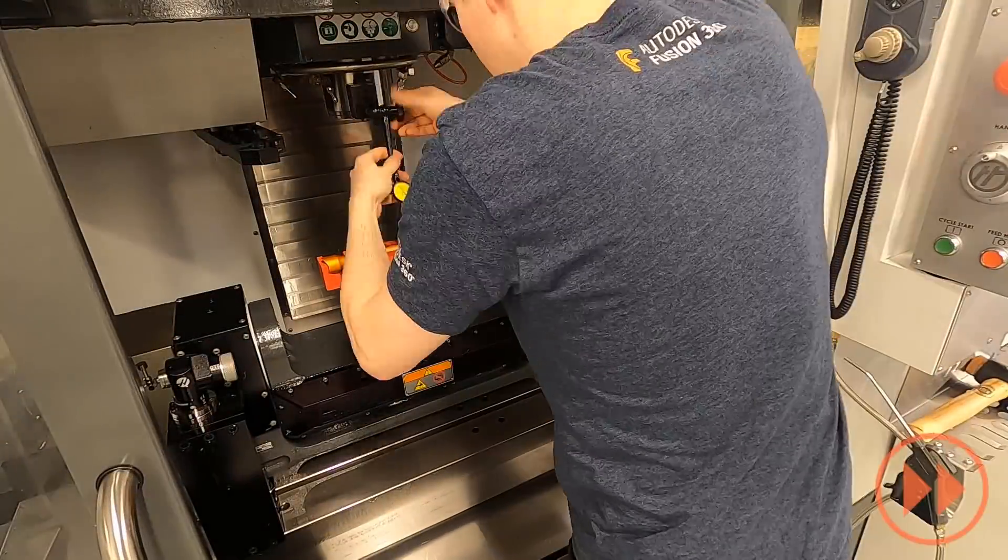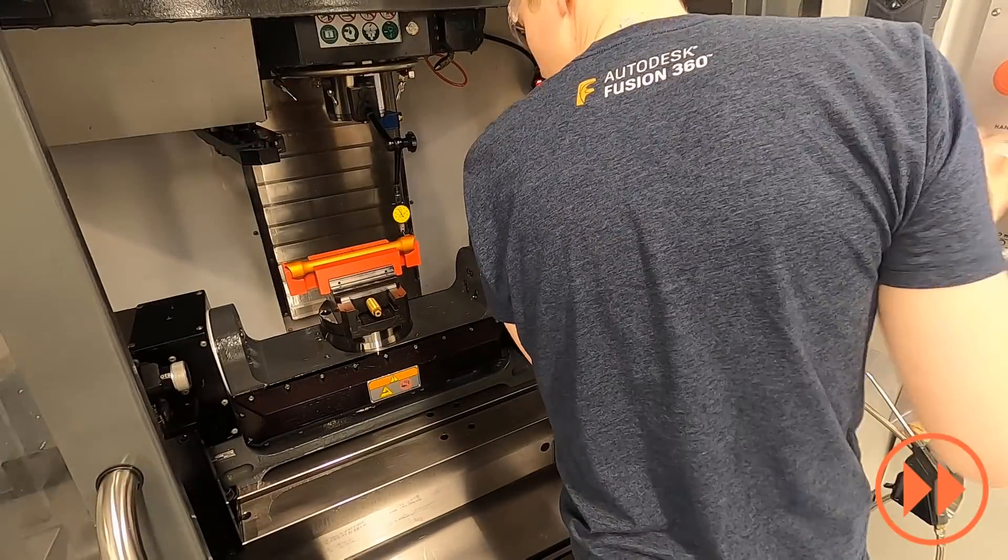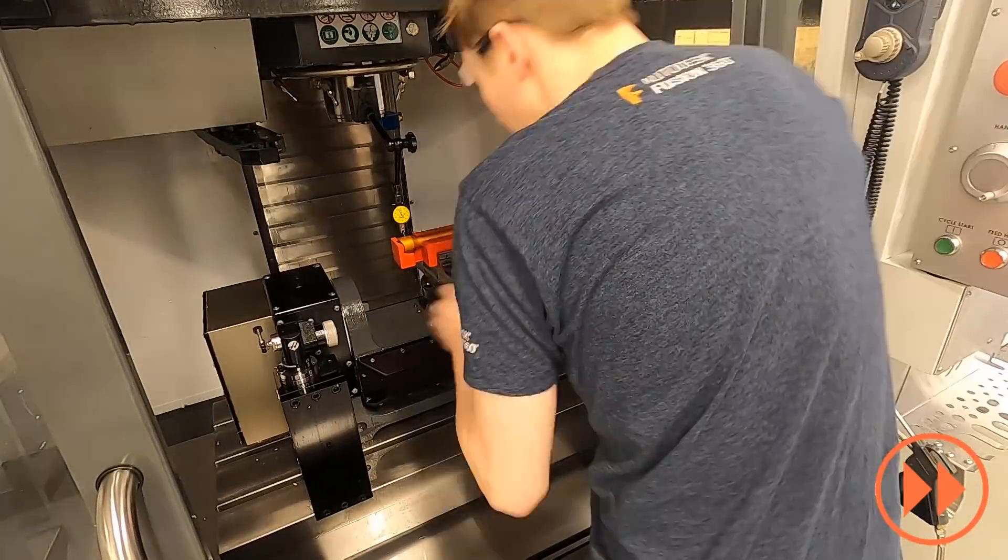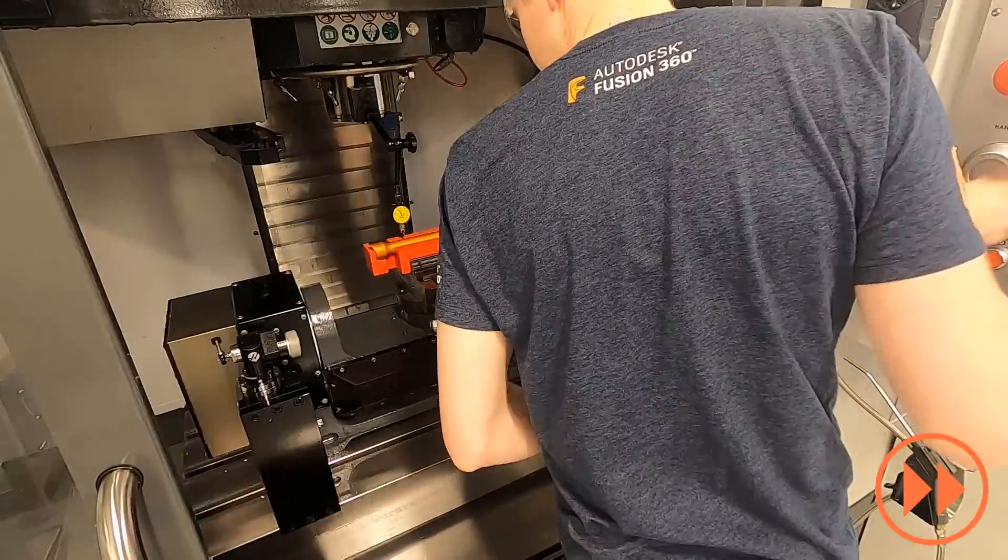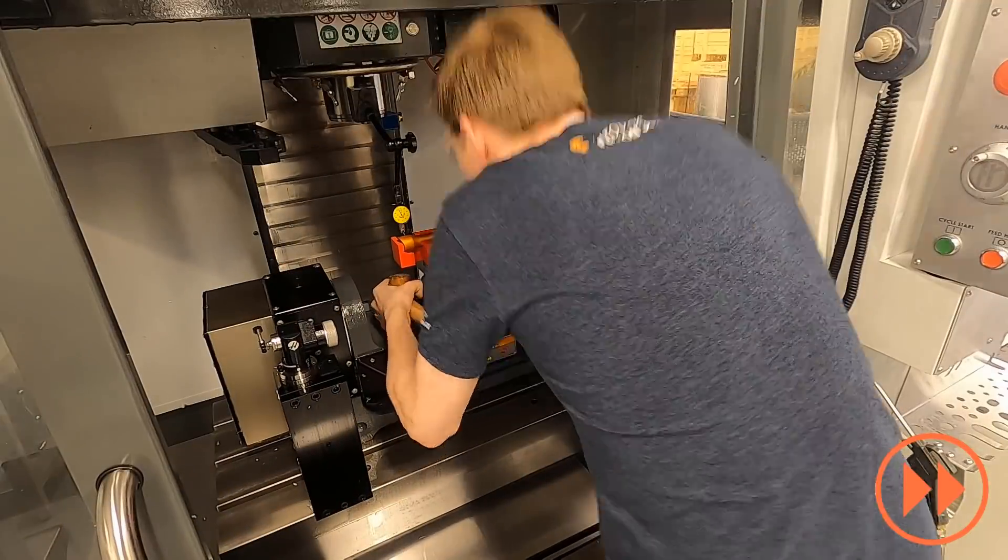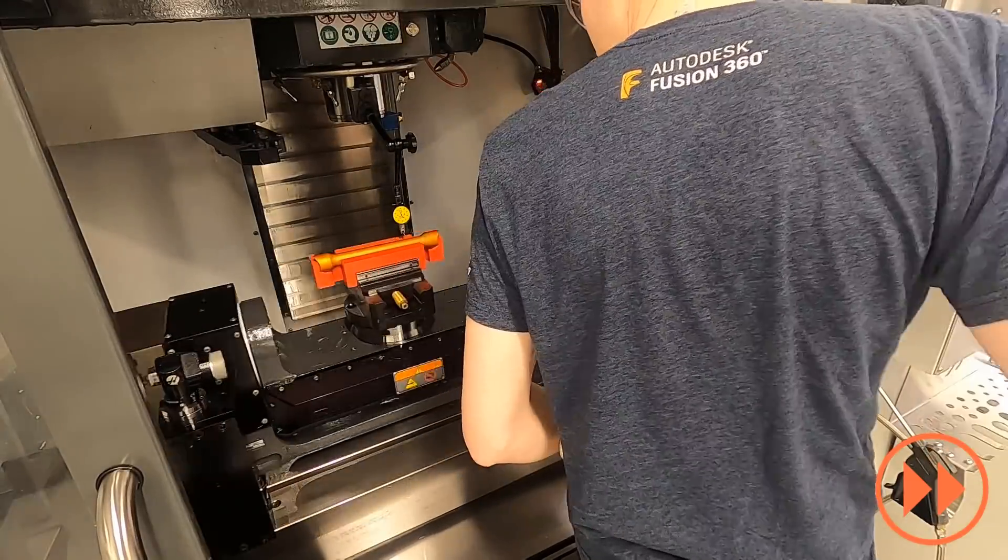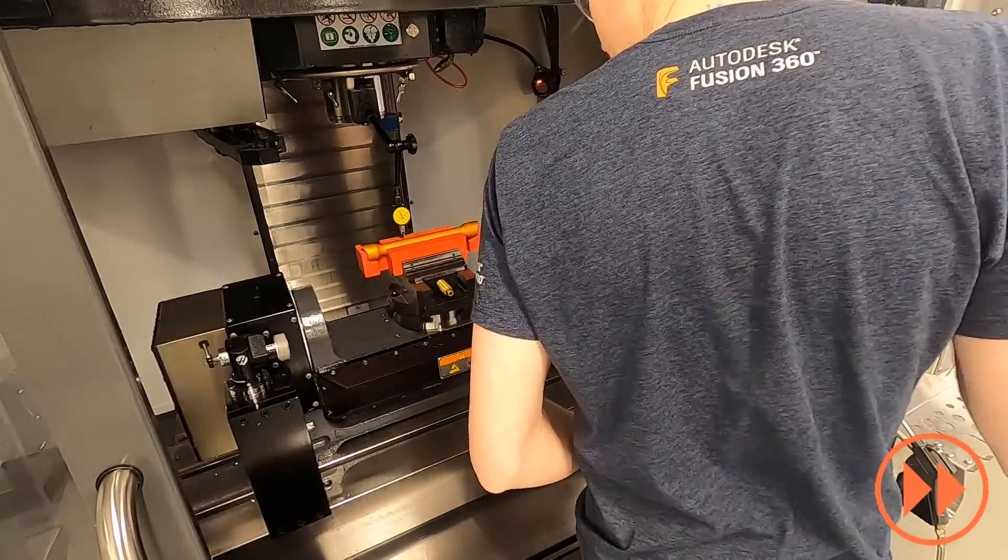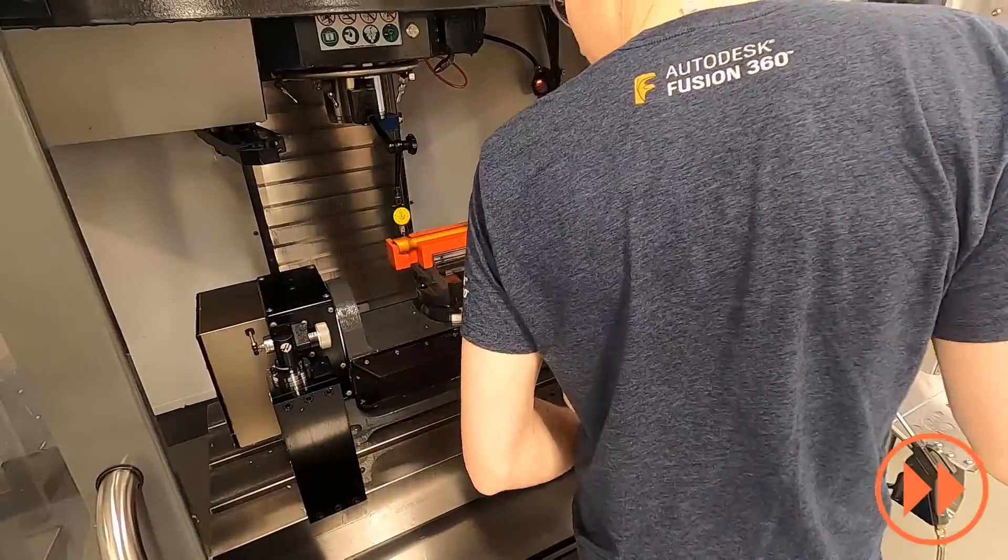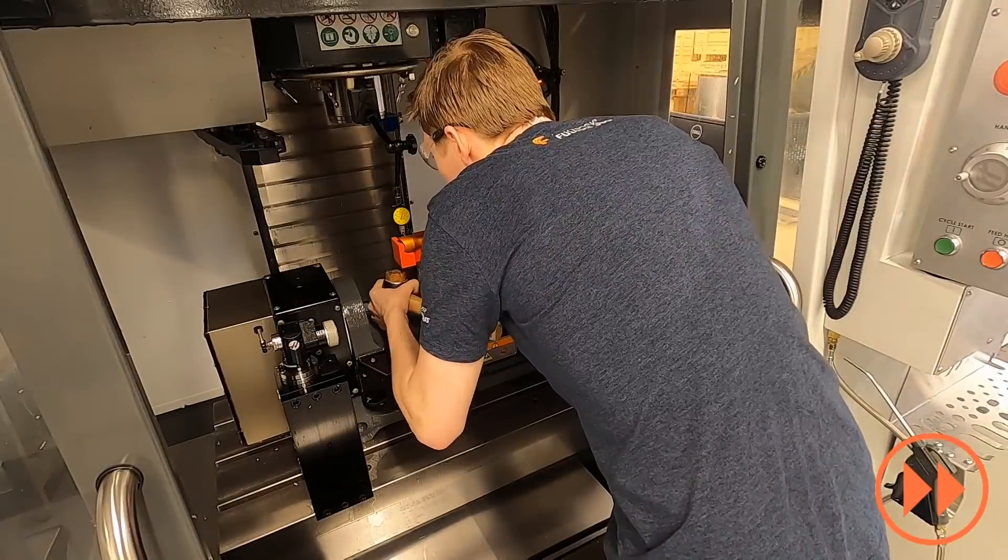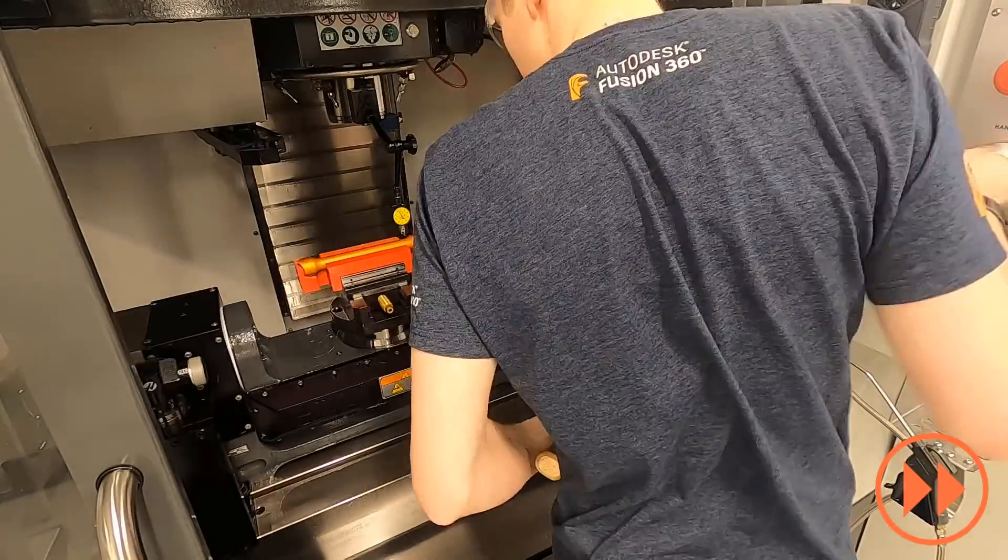To traditionally align this part, I would have to take a series of measurements across the top and keep adjusting the part until it sits correctly. Varying in the skill of the machinist, this can take a considerable amount of time.